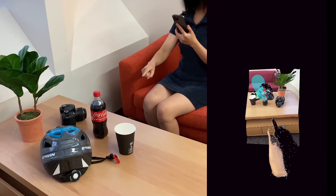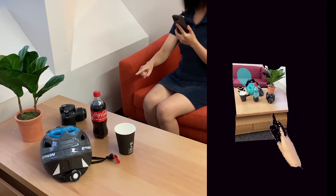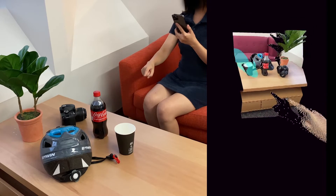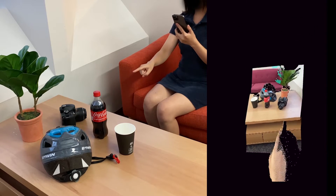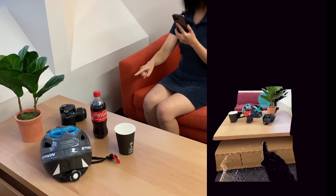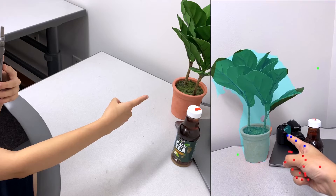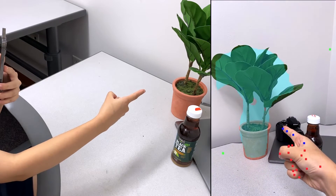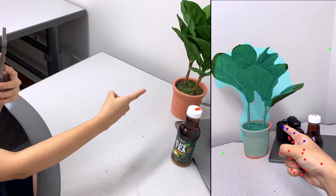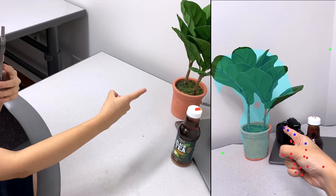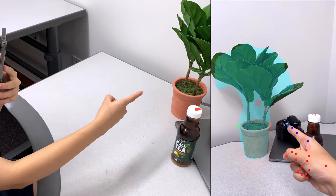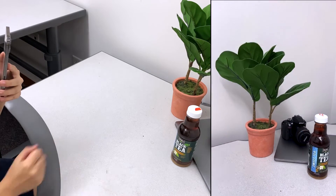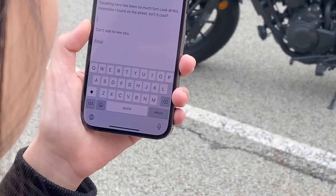We fuse camera data with depth data to create a point cloud, and we project a ray extending from the finger into the scene. We perform image segmentation in order to extract a masked crop of whatever object the user is pointing at, which is passed to end-user applications for interactive use.